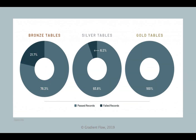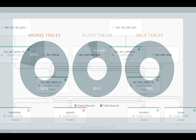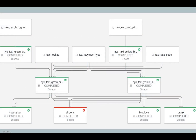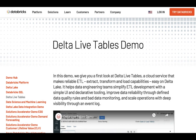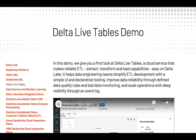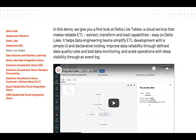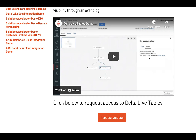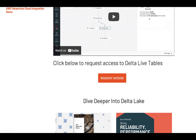Data engineers can see which pipelines have run successfully or failed, and can reduce downtime with automatic error handling. Delta Live Tables is currently in private preview and is available to customers upon request.